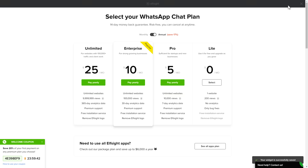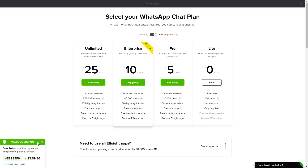The next step is to choose your subscription plan. You're very welcome to start with Lite, but keep in mind that your 20% discount is valid only for 24 hours.